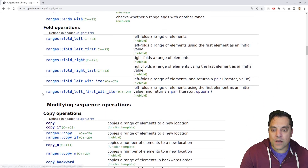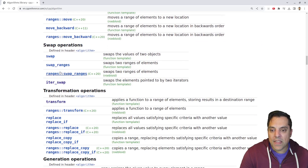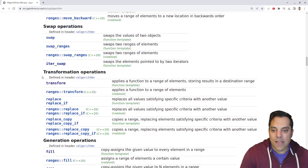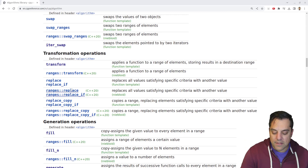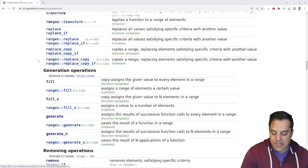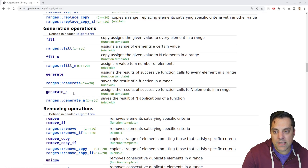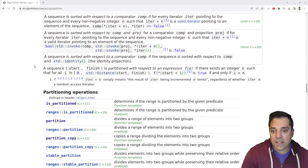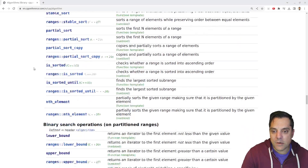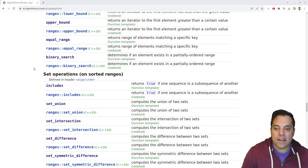We haven't looked at the fold operations; we'll get to ranges eventually. We've looked at many of the copy operations under modifying sequence operations. We'll look at swap eventually — just a handy one to have in mind. We've looked at some transformation operations like transform, which is sort of like our map operation in other programming languages, as well as replace, replace_copy, fill, generate, and element-type things for generating and removing. We've also looked at partitions, sorting, and binary search most recently, so make sure you're subscribed and check out the last video in this playlist.